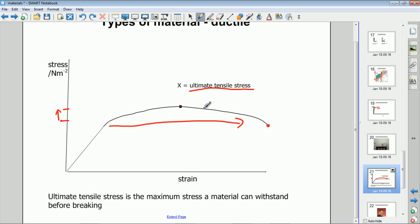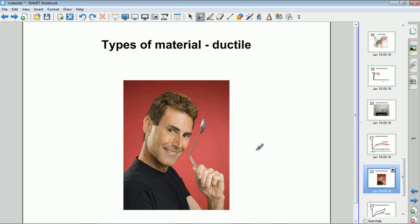Beyond the ultimate tensile stress, you can apply less stress to the material and it will still extend — there will be more strain placed on it without needing quite so much additional stress. A typical example of a ductile material is a metal, like this spoon. Ductile materials can typically be stretched out into wires, which is one of the reasons why metal is a very good material to be made into wires.